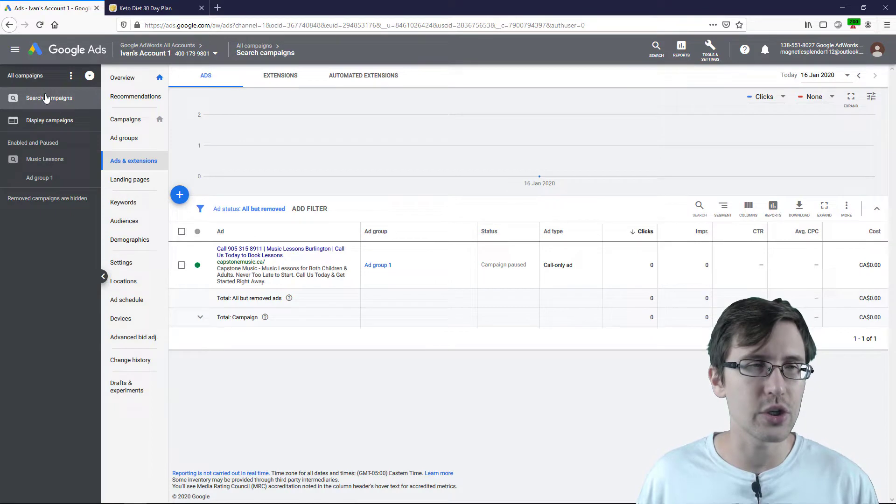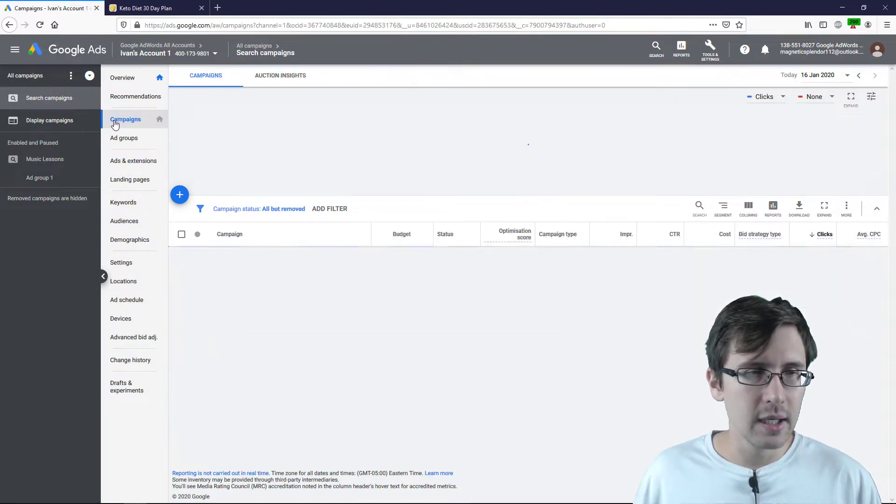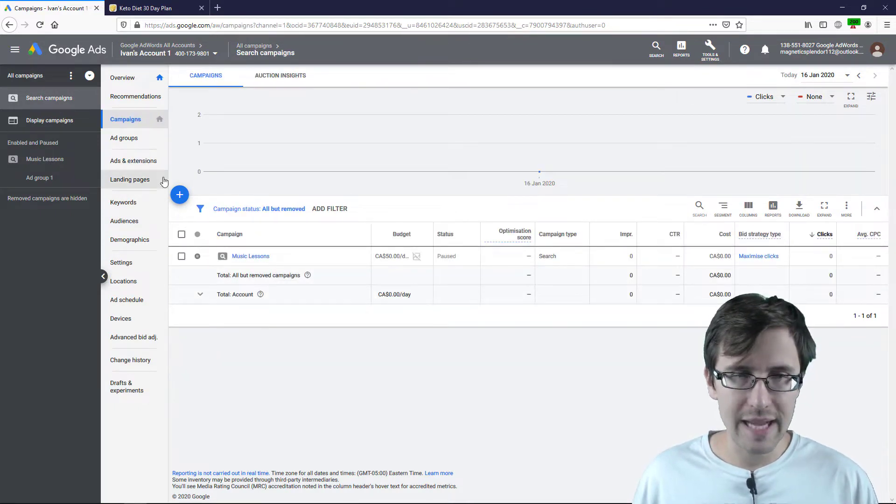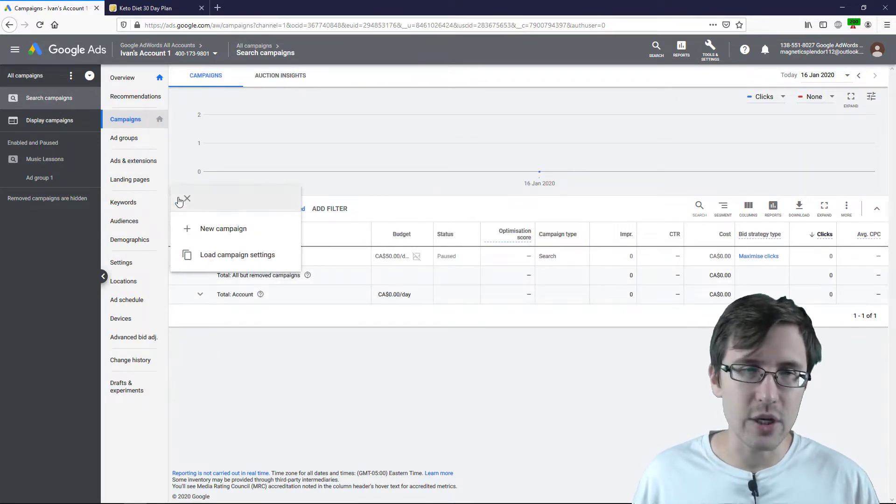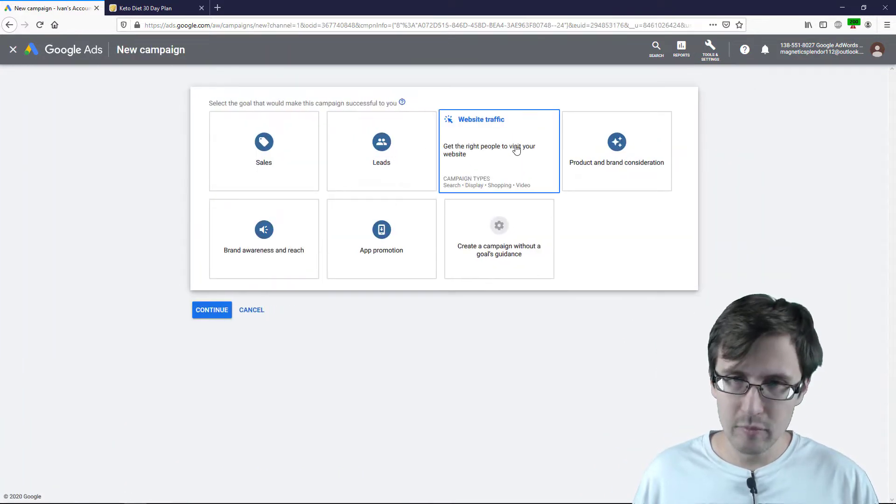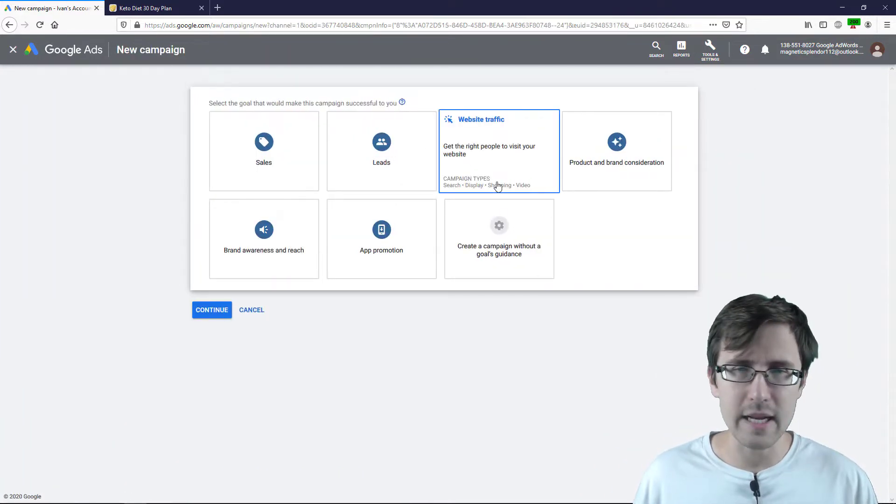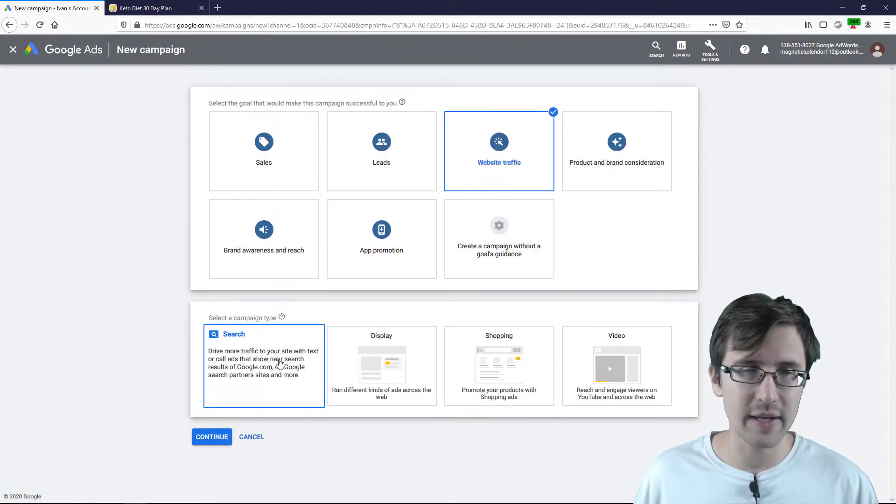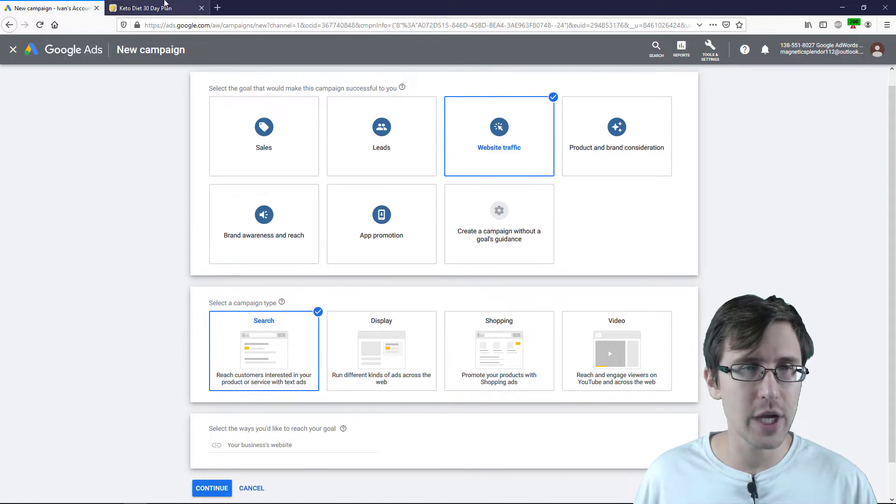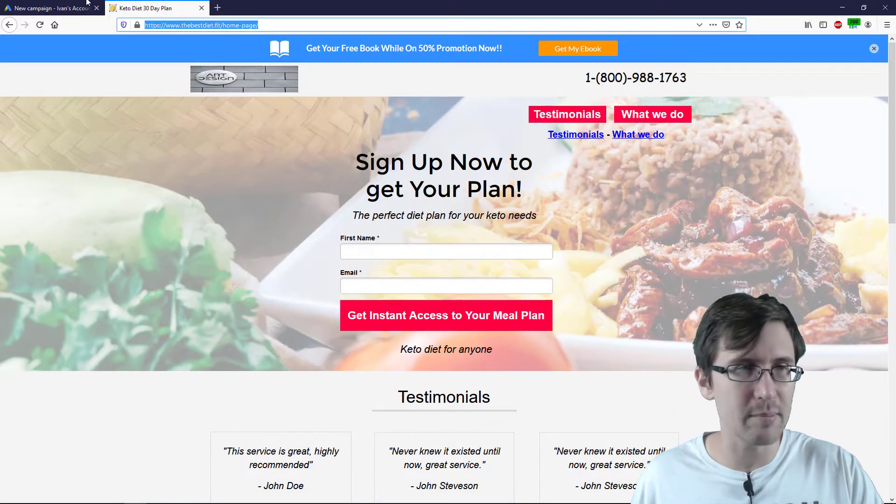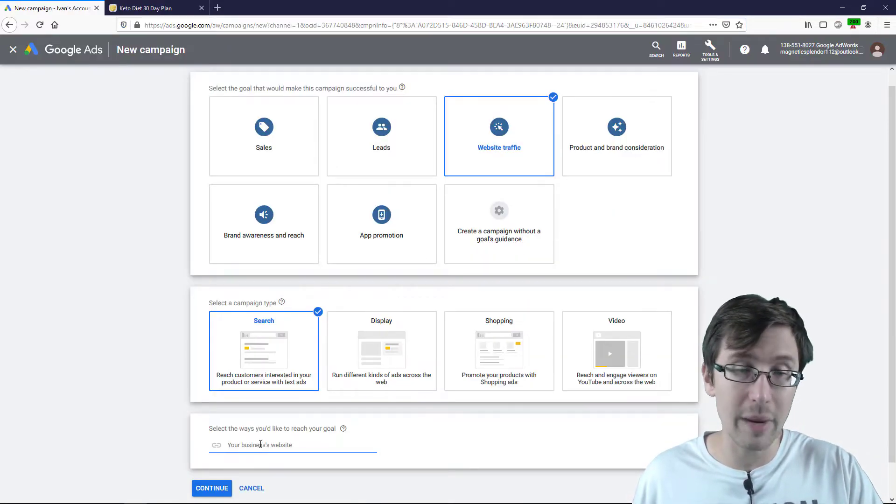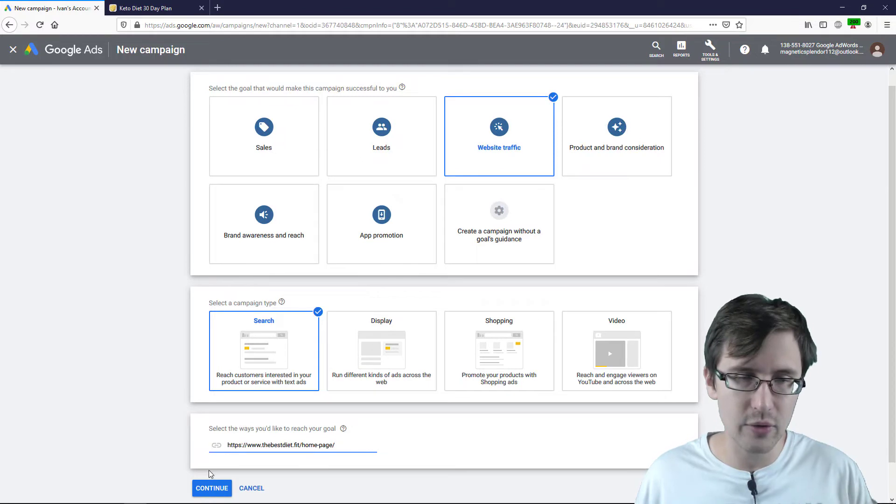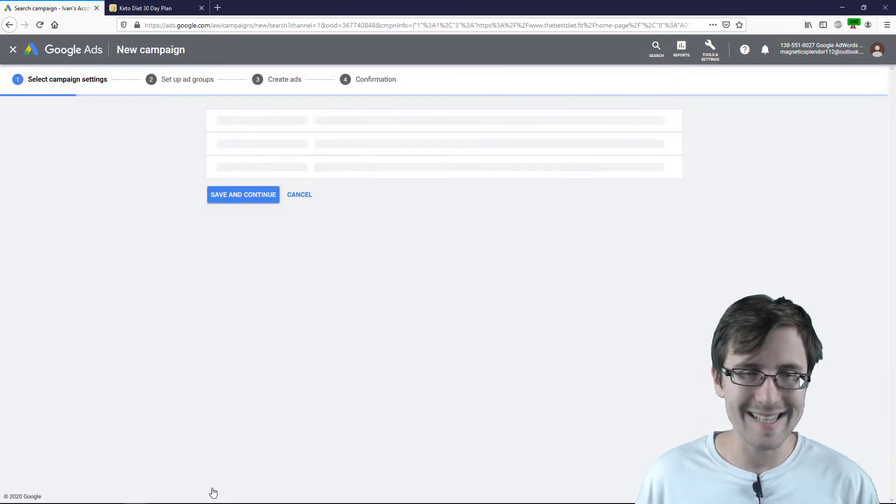So I'm going to click on Search Campaigns, go to the Campaigns tab and let's click on Create New Campaign. You can select any objective. I'm going to go with Website Traffic, Search and the website we're going to use is our website here from Unbounce that we've created. I'm going to click on Continue.